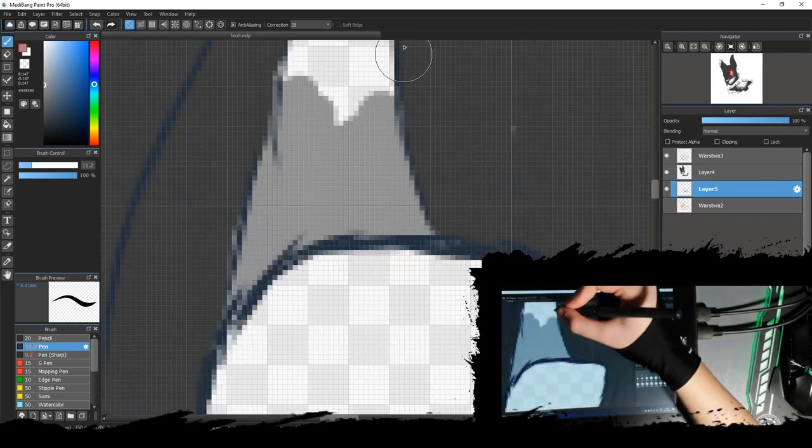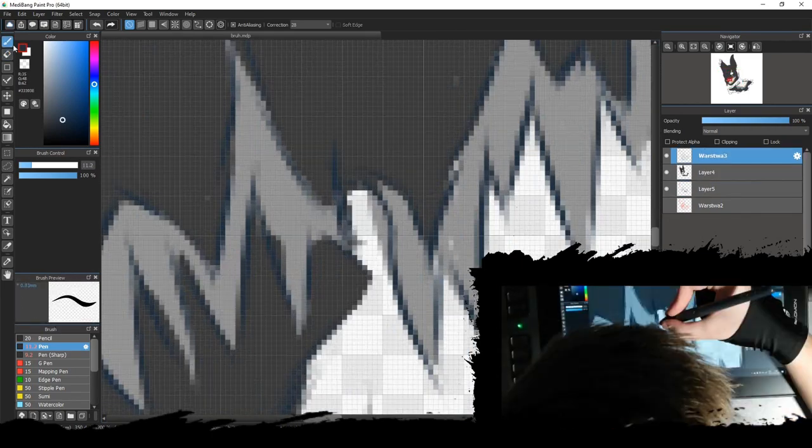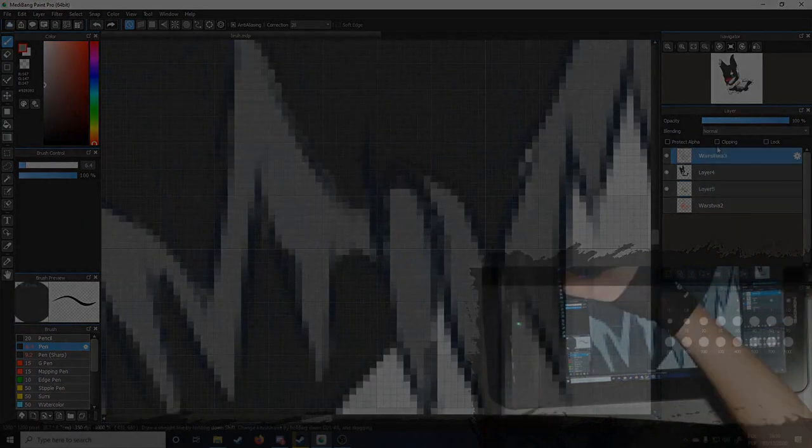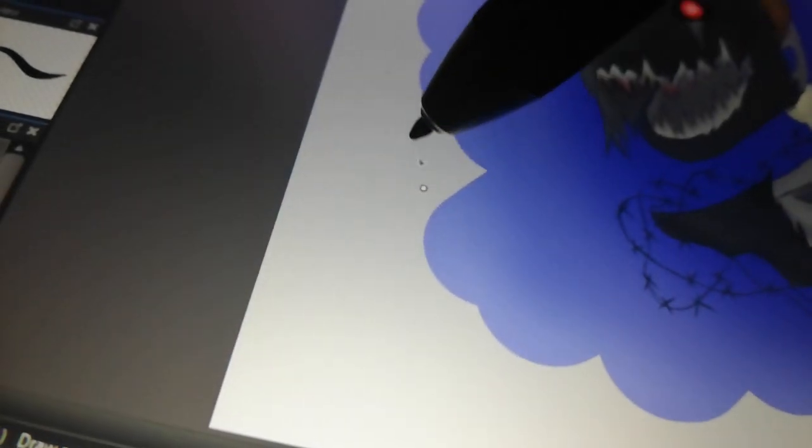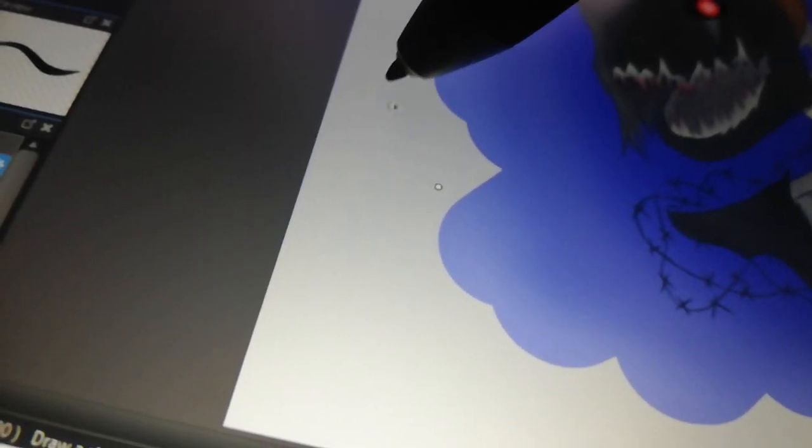As for the tablet itself, there's no problems. It all works as it should, but the pen is not 100% accurate with the cursor. In here you can see that the cursor is slightly off the tip of my pen.